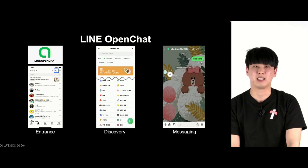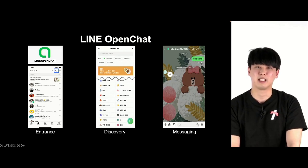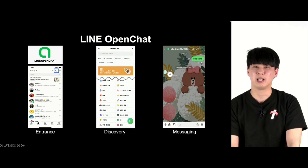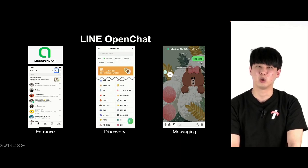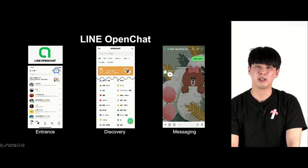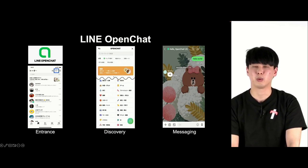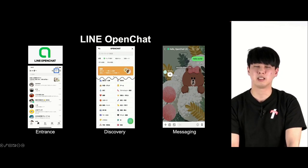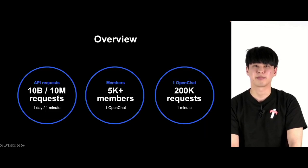Let me first introduce the open chat in Lion. Lion can be found on the top right corner of the chat tab, and you can get recommendations or search for open chat. You can join the open chat to send and receive messages, images, and message reactions in real time.